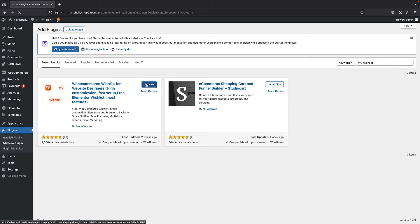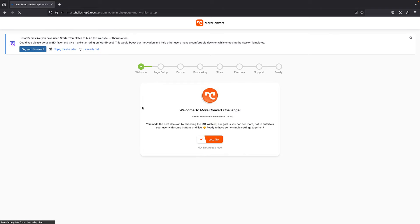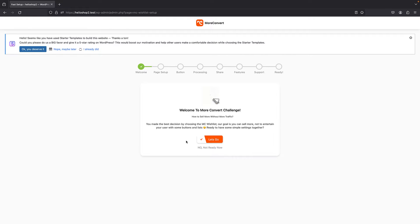I can just activate it, and the first time you activate it you get this wizard that allows you to set the plugin up. I'm going to ignore this wizard because all of these options are available in the settings, and you can bring this wizard anytime you want from the settings. So I'm just going to click on no, not ready now.